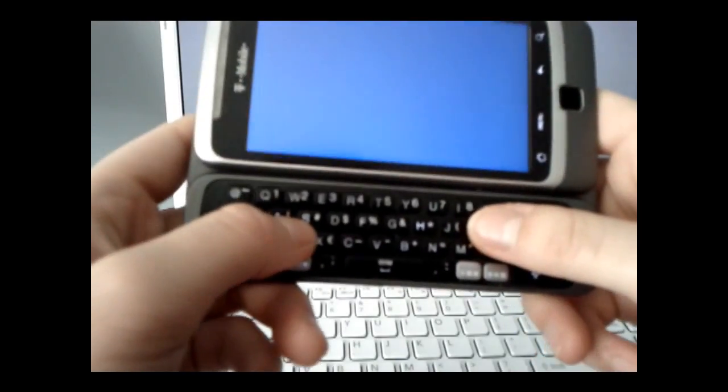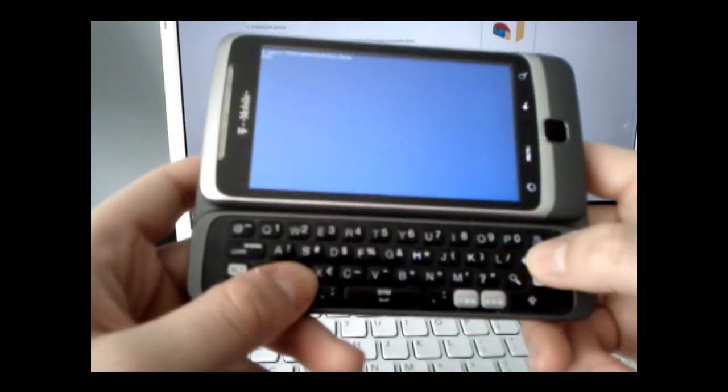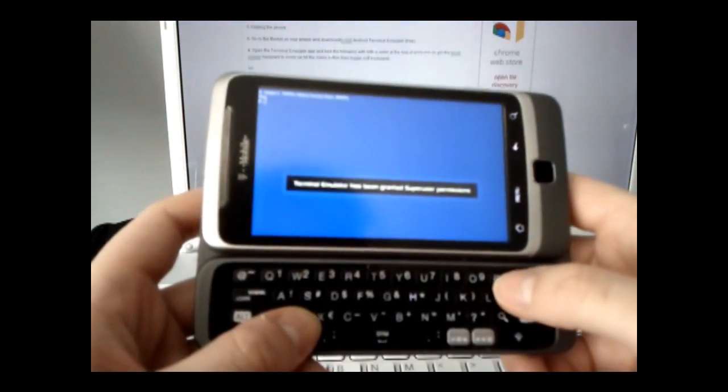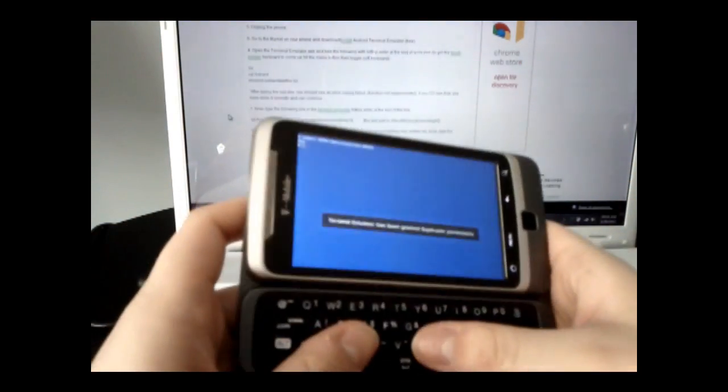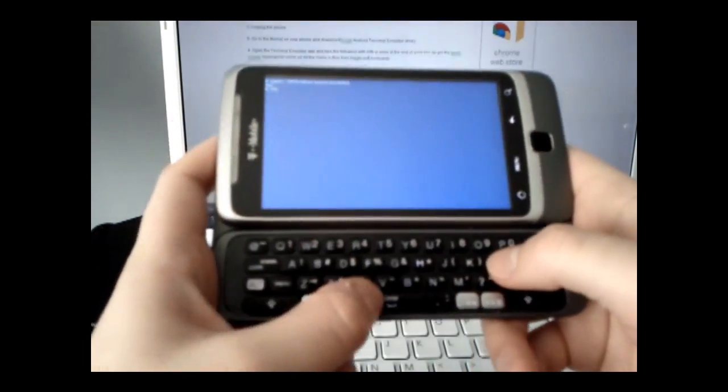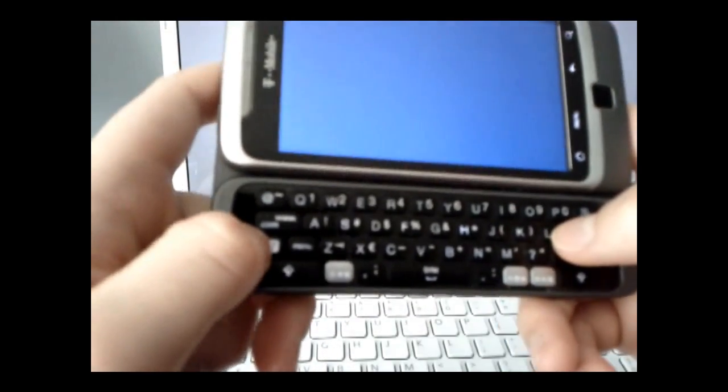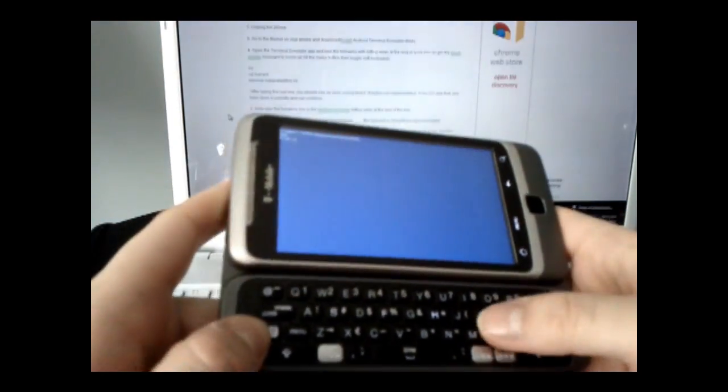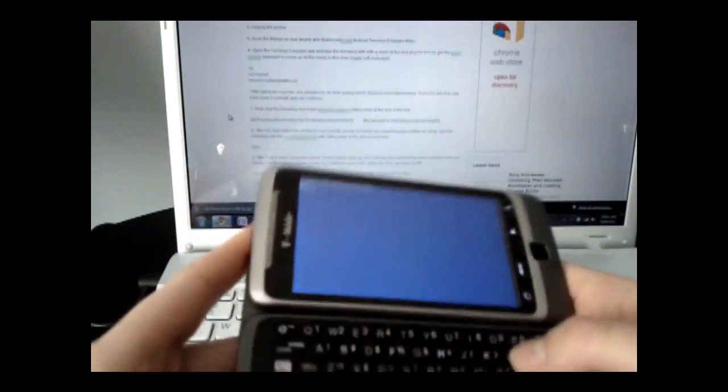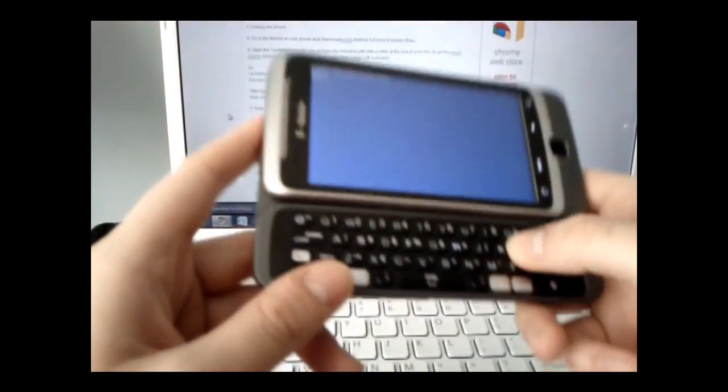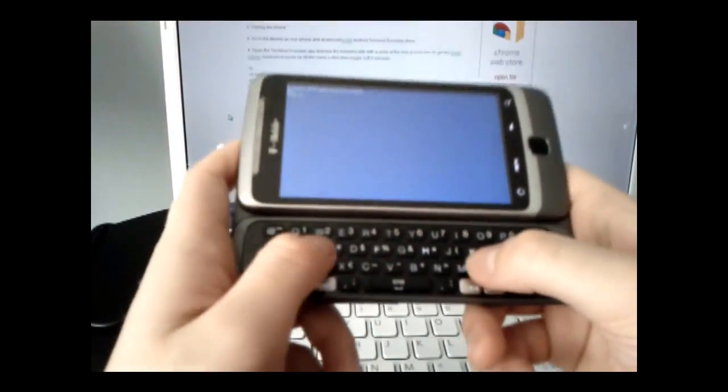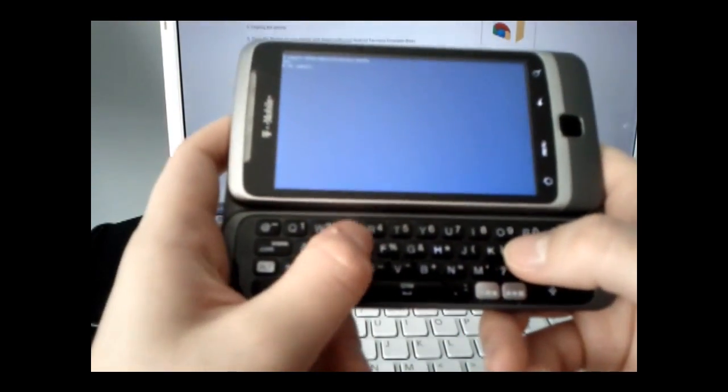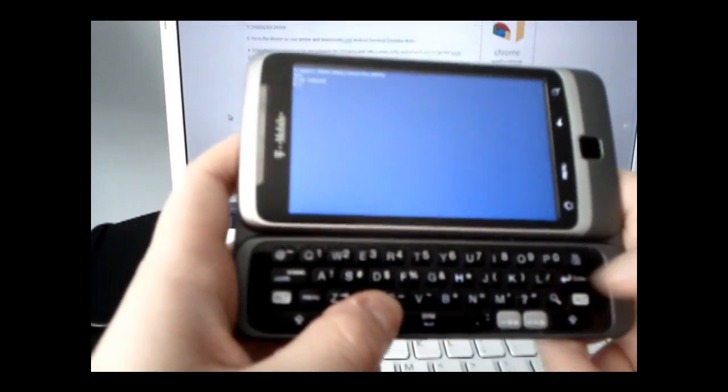Type in SU and press enter. Then type CD space forward slash SDCARD and press enter.